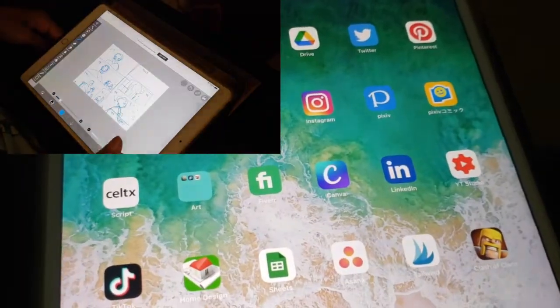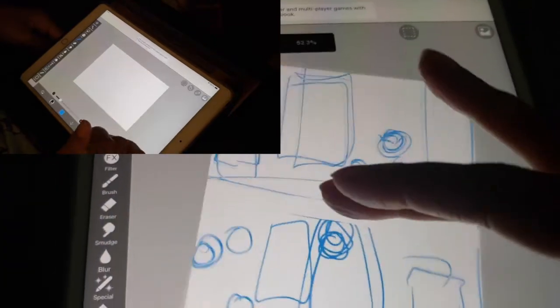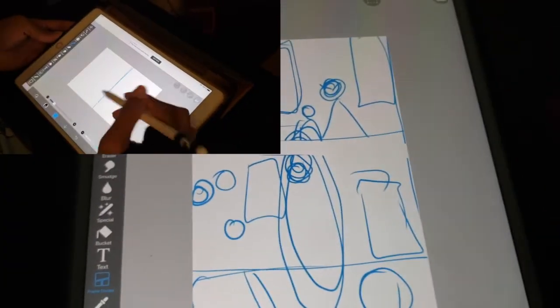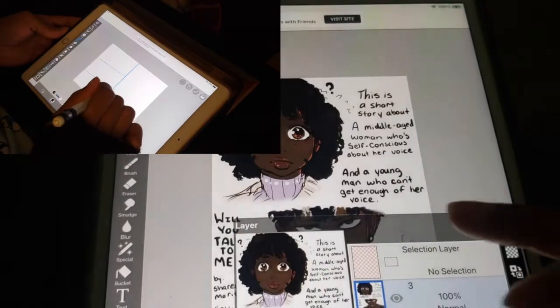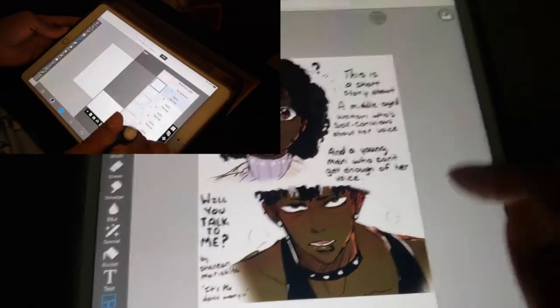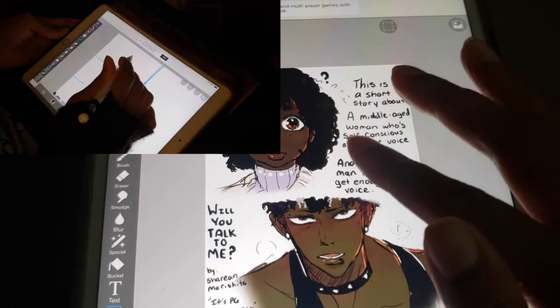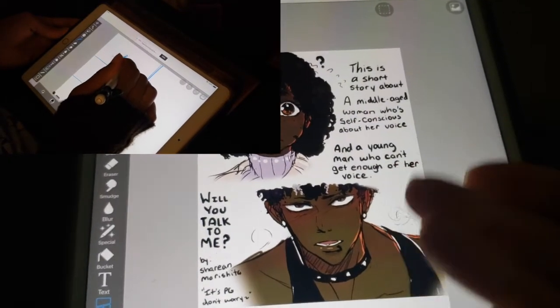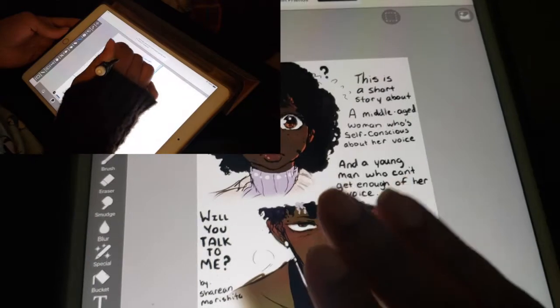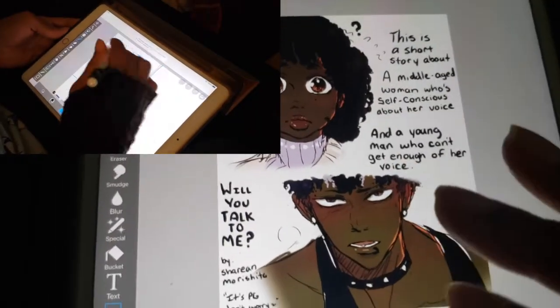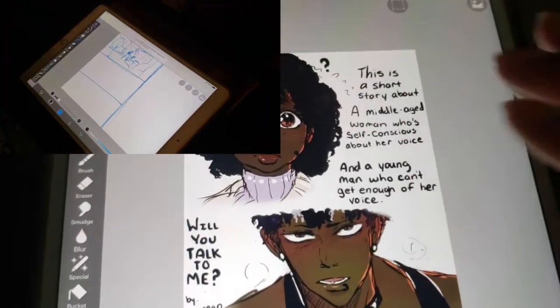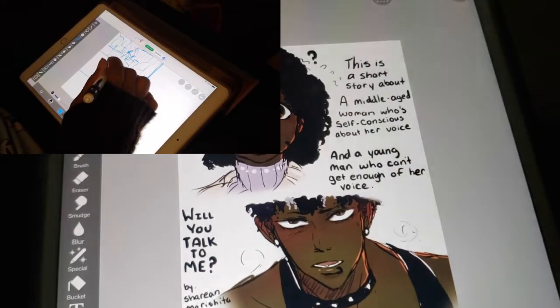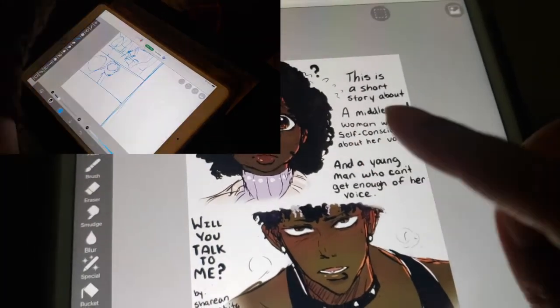So I think that's all that I wanted to share today. This is my webtoon in the making right now. I mentioned in the previous video that it's a story about a girl who's self-conscious about her voice and then a guy who can't get enough of it. Not just a guy, that's her best friend. It's a wholesome story, it's a pick-me-up.